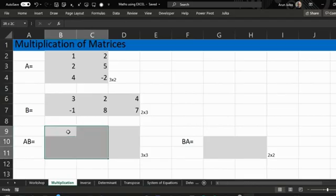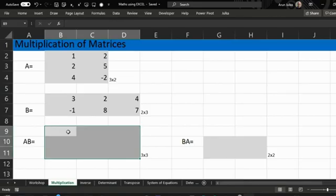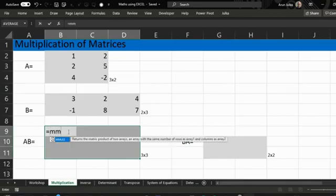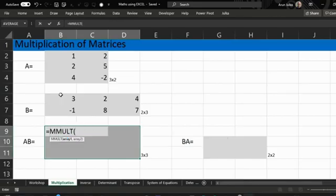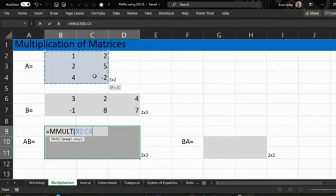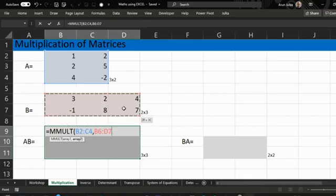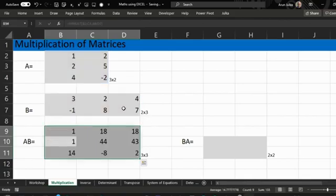For this, first we select a three by three range, use the command equal MMULT, and we choose the first array, comma, the second array, and press Enter. Note: in older versions of Excel, if Enter is not working, use Ctrl+Shift+Enter together.